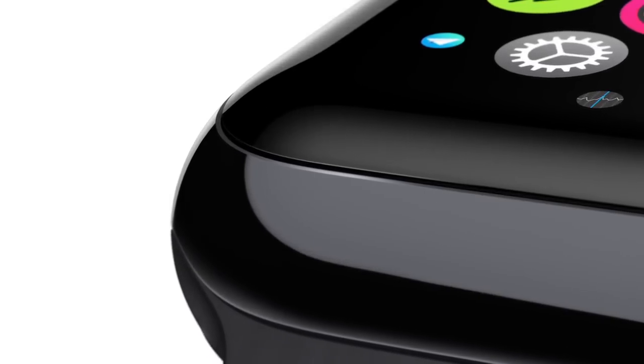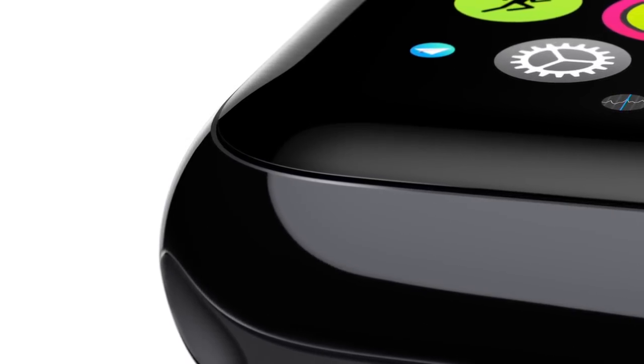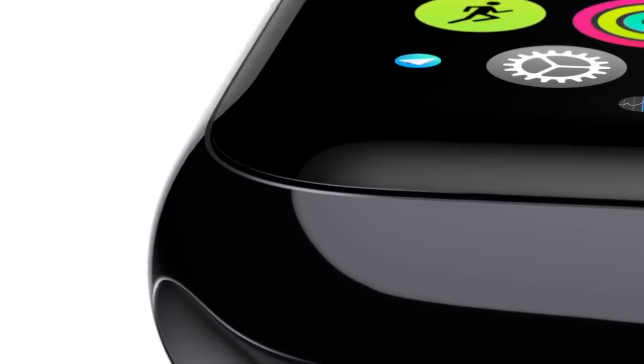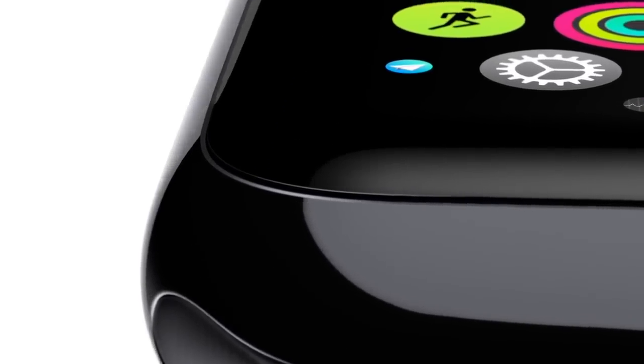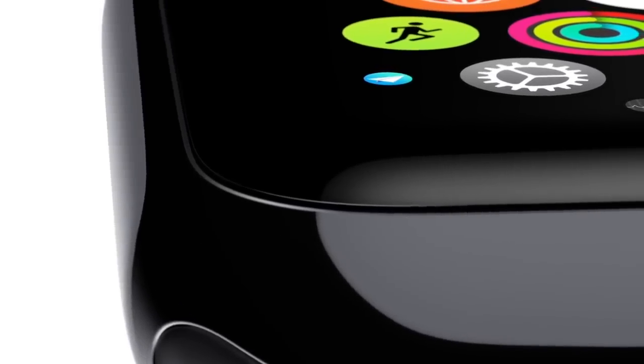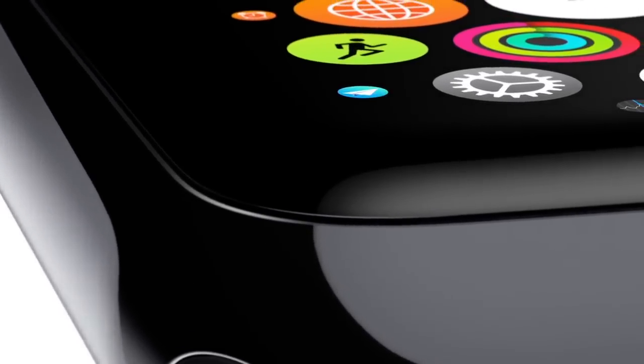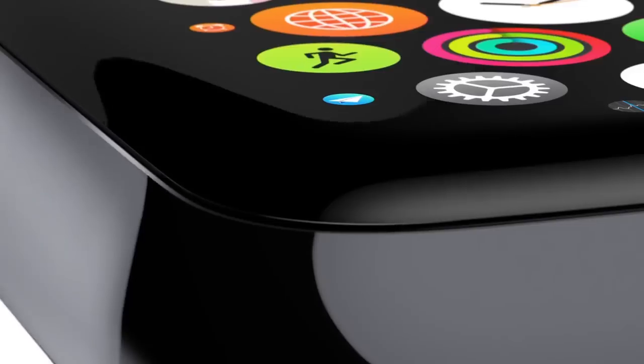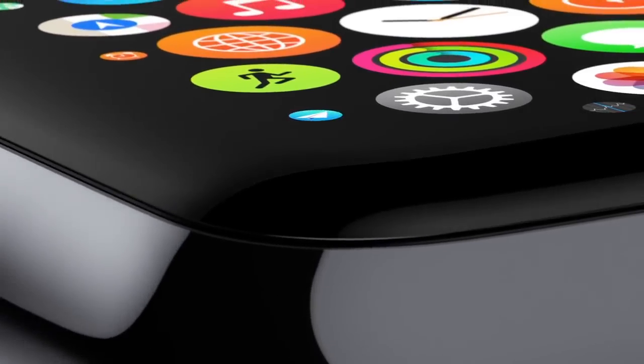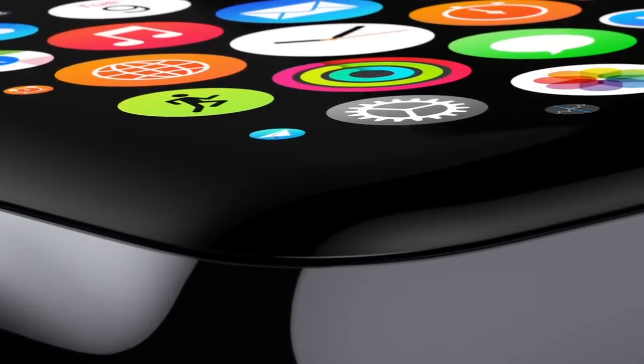These apps all take advantage of the flexible retina display. It's been laminated to a machined and polished single crystal of sapphire. That's the second hardest transparent material after diamond.